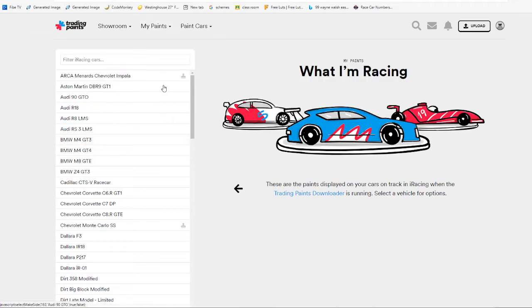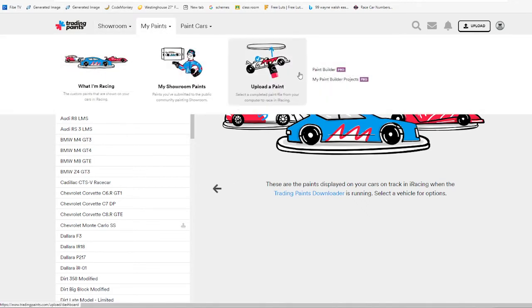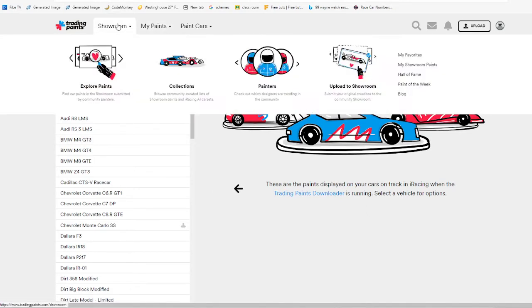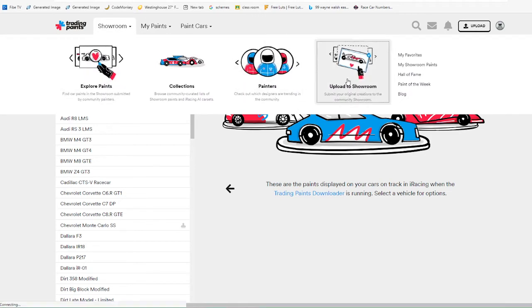Once you do that, you can go to MyPaints. I don't normally do that, I just go to Showroom and I go to Upload, Upload to Showroom.